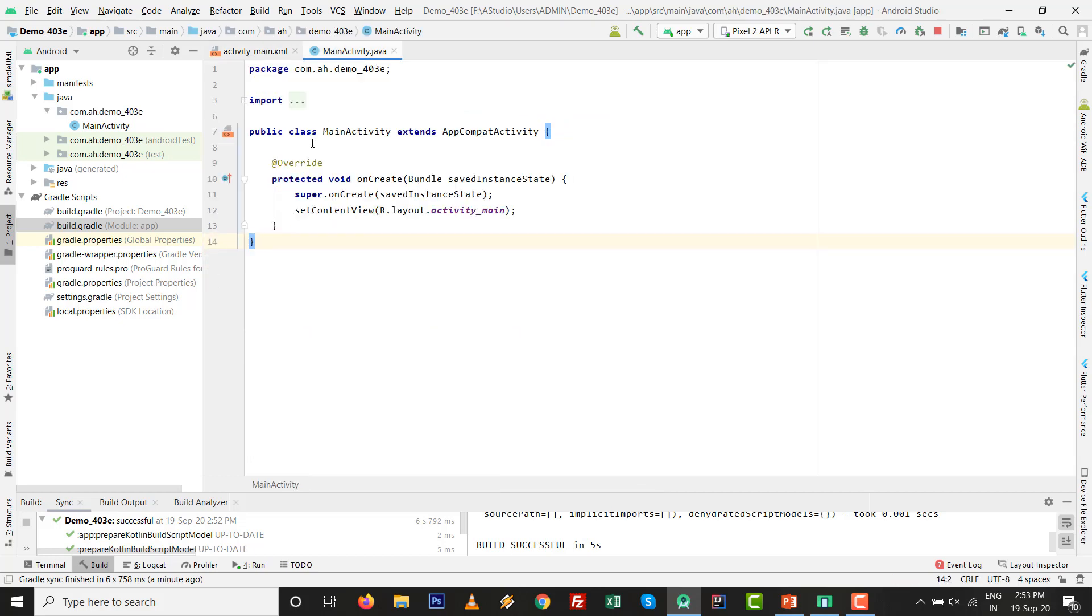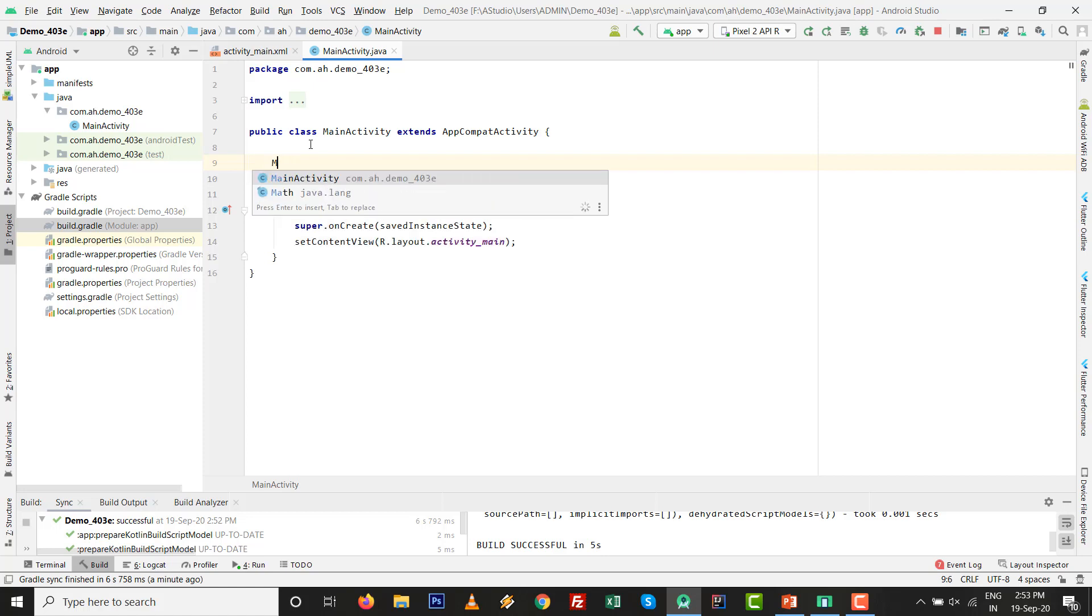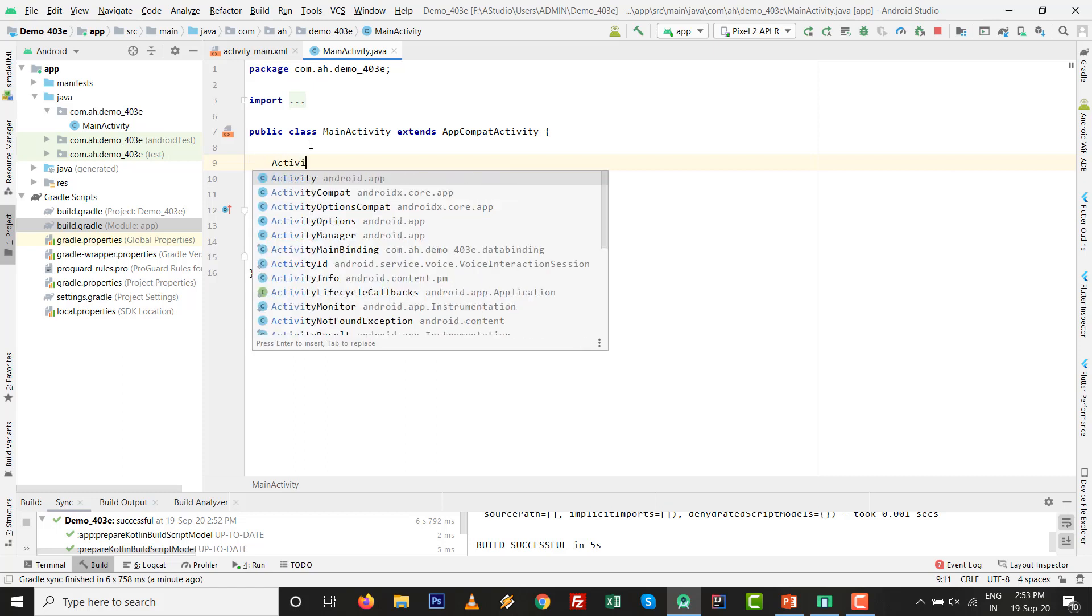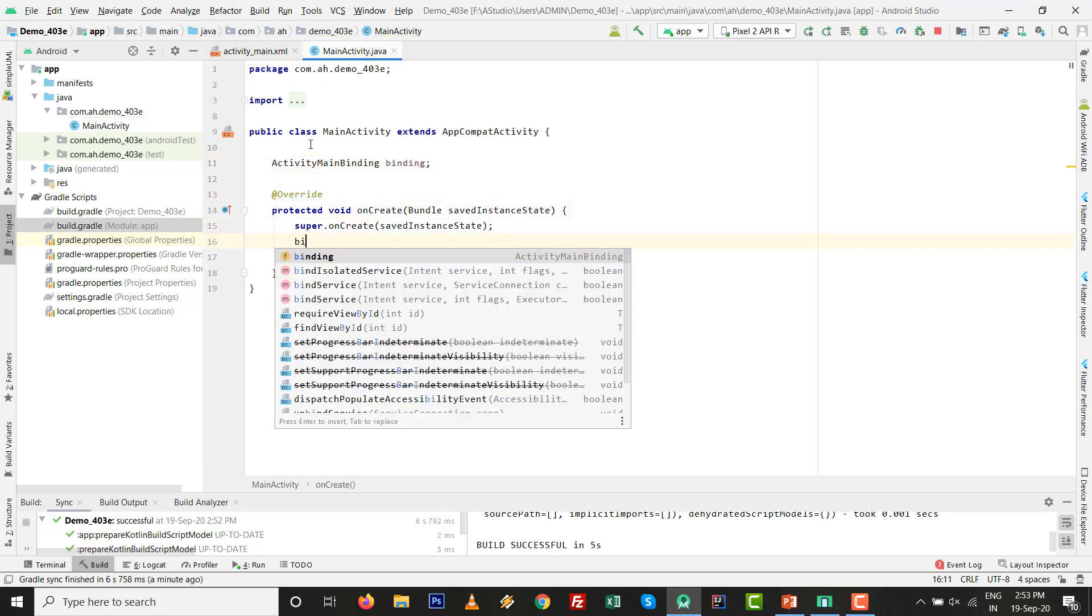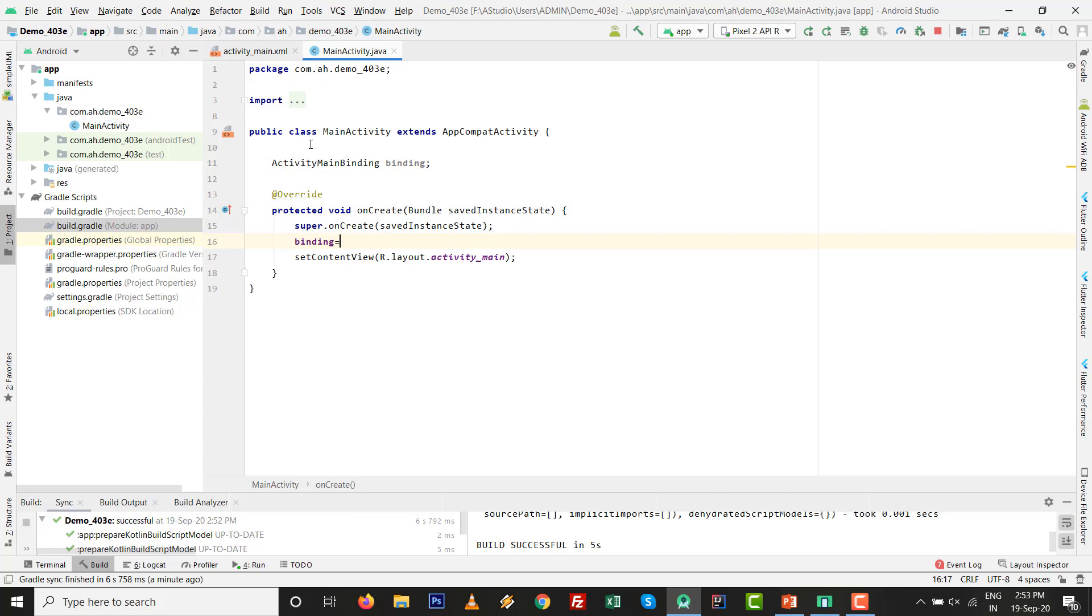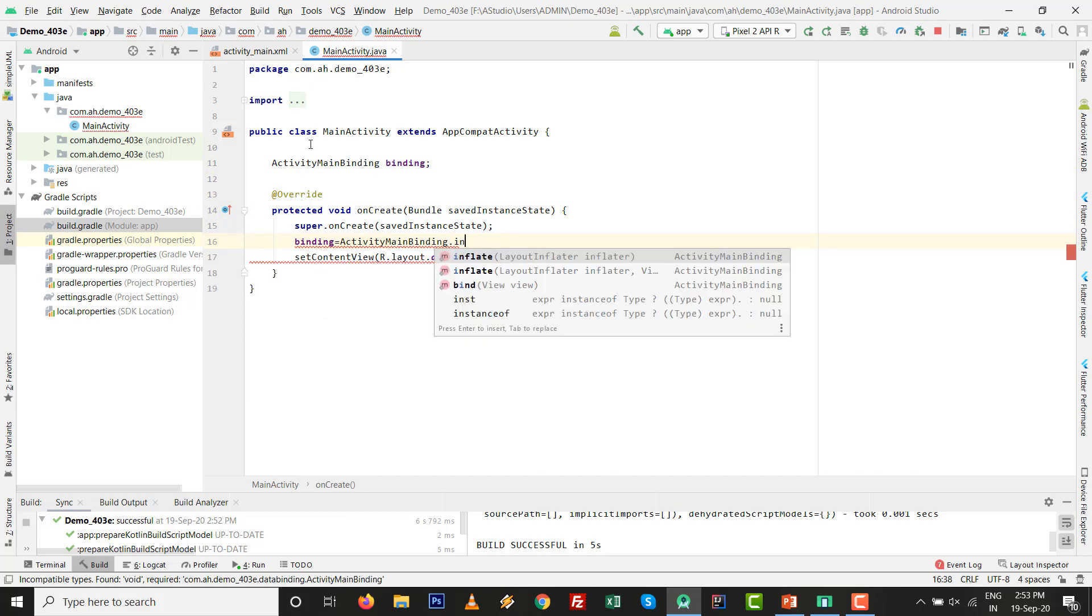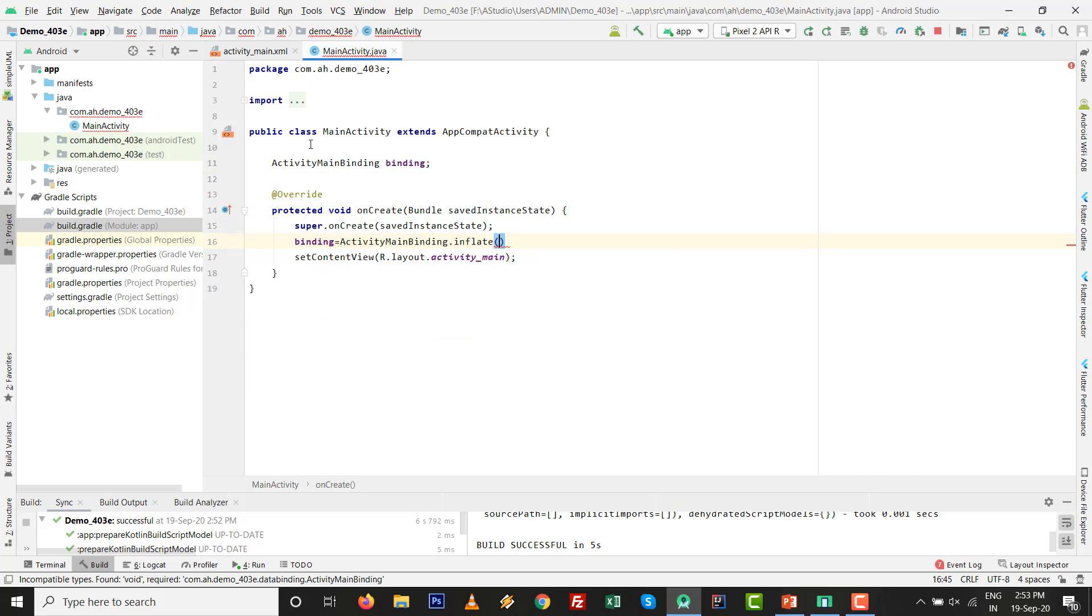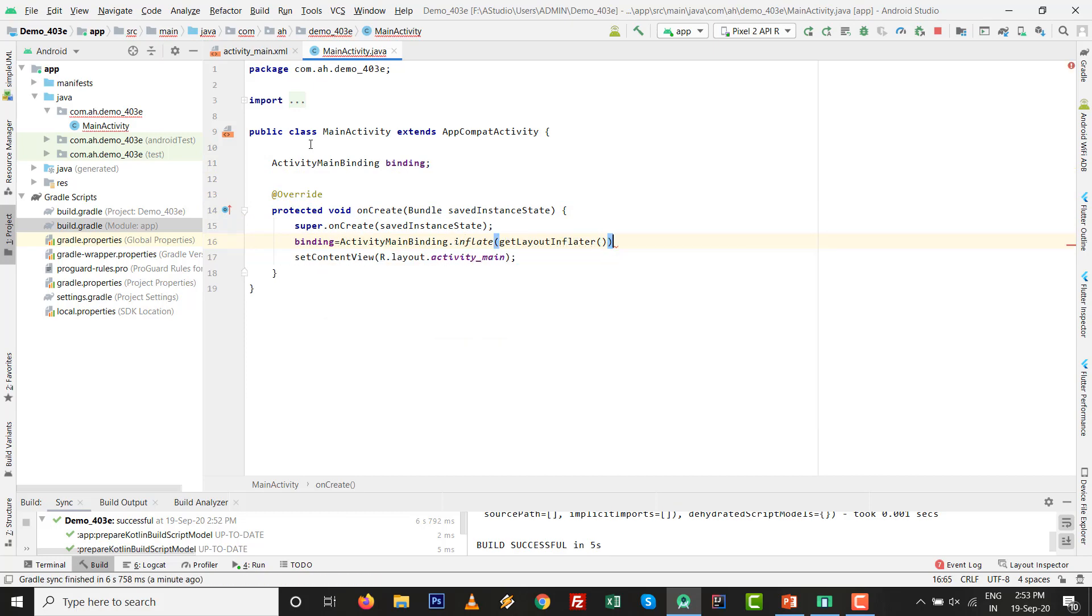Go to MainActivity.java file. First, we add view binding capabilities or code for the view binding. Just add ActivityMainBinding. It is an automatically generated file, you don't need to make it. Initialize the binding: ActivityMainBinding.inflate and get layout inflator.